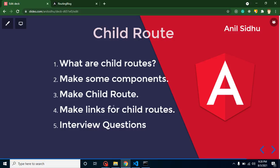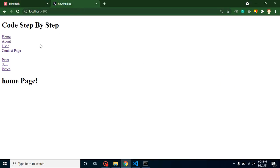Hello developers, welcome back to Code Step by Step. My name is Anil. In this part of Angular, we will learn about child routes. First of all, we will discuss what child routes are. After that, we have to make some components and define routes for these components. We also need to add some links for these routes, and after completing the example, we will discuss some important interview questions.